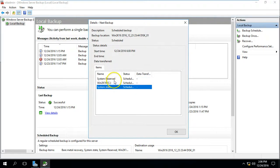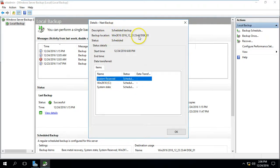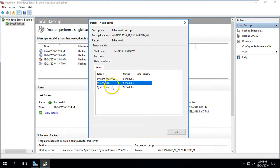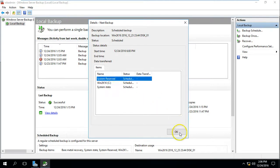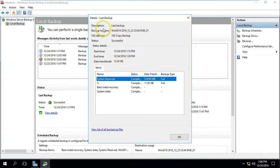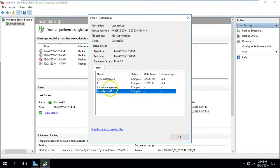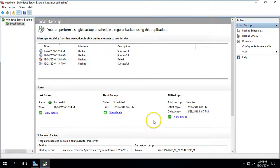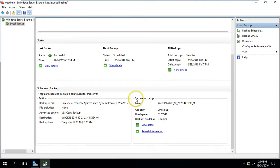This is going to run on the start schedule. The backup type is a scheduled backup. You can see the disk location where the backup is stored, and items included like system state backup, C drive, and system reserve. The last backup details show the volume, VSS settings, and a data transfer of around 12.24 GB. We also have bare metal recovery.